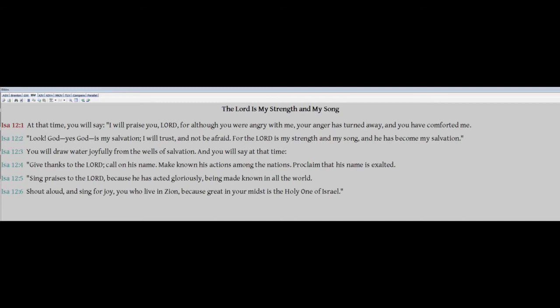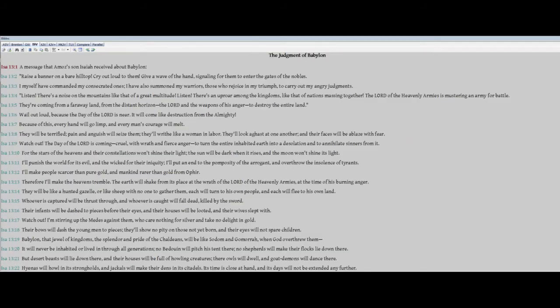Chapter 13, The Judgment of Babylon. A message that Amos' son Isaiah received about Babylon. Raise a banner on a bare hilltop. Cry out loud to them. Give a wave of the hand, signaling them to enter the gates of the nobles. I myself have commanded my consecrated ones. I have also summoned my warriors, those who rejoice in my triumph, to carry out my angry judgments.